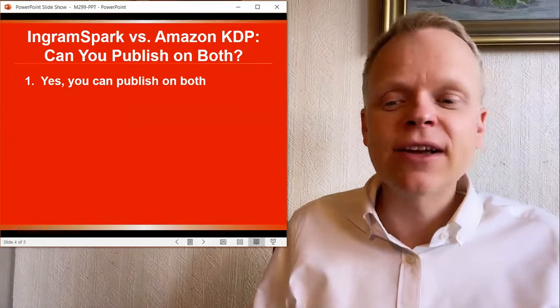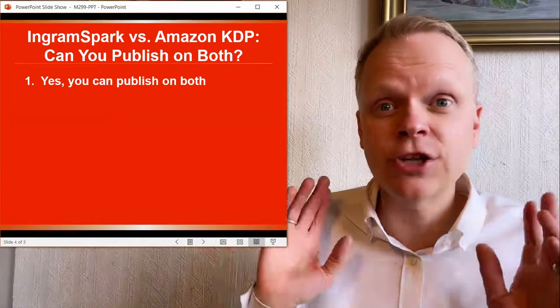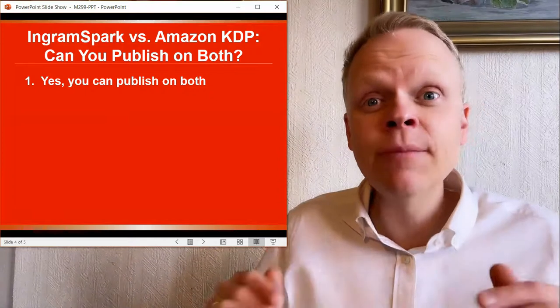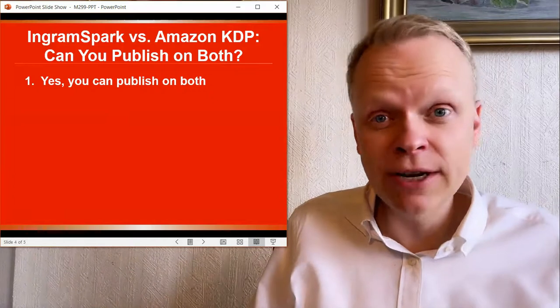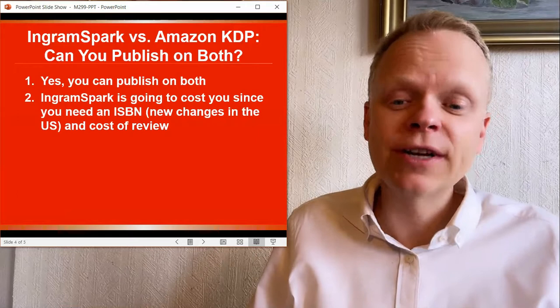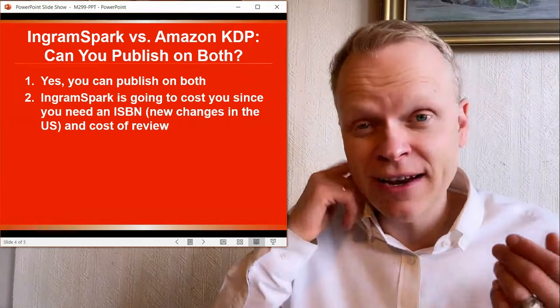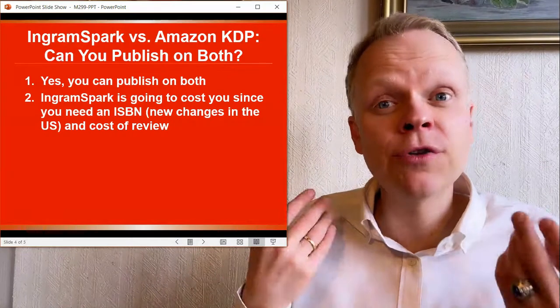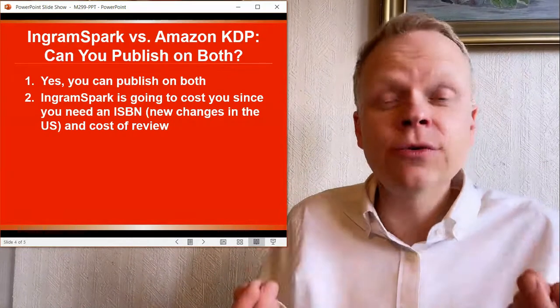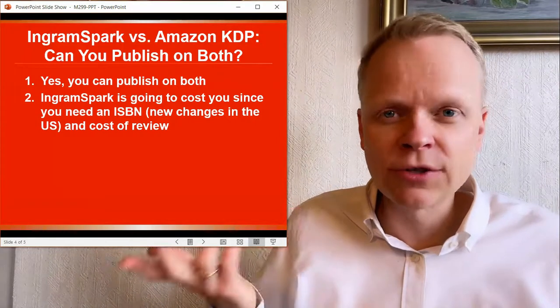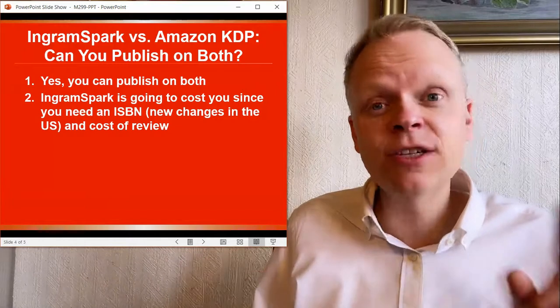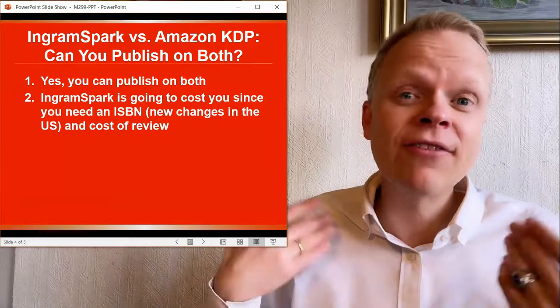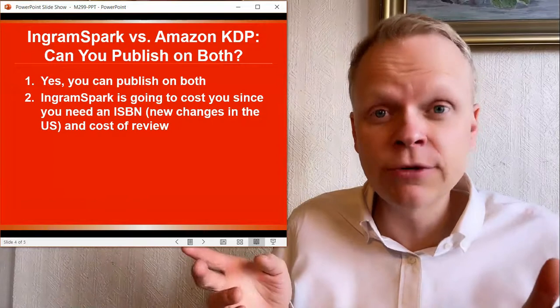So the first thing I want to say on IngramSpark versus Amazon KDP, can you publish on both? Yes, you can publish on both. And it is a great idea because they have different distribution channels. And it's going to maximize the number of readers we're going to be able to hit with our books that we're putting out there. IngramSpark is going to cost you since as I mentioned, you have to pay for the ISBN and the cost of review. On the positive side, you can put both your ebook and your paperback book onto IngramSpark for only $50 combined. Or if you want to do one or the other, I think it was also like $25 or $50. I think it was $50. So you almost can get the ebook on there for free. This was a mistake I was making earlier in not doing both. After all, I have a Kindle version. Why do I need an ebook version?